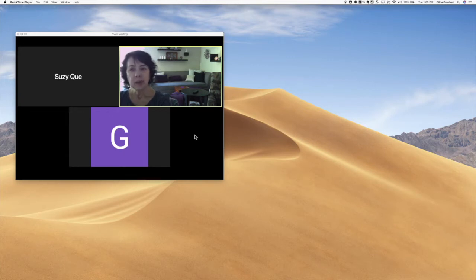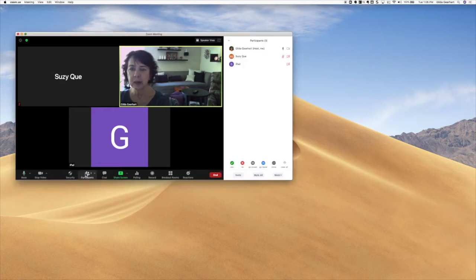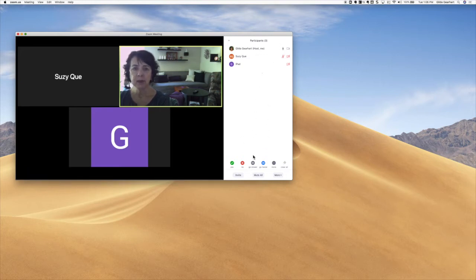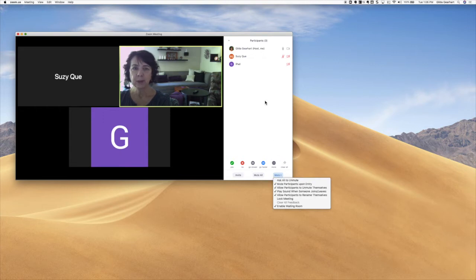During my session I want to see my participant list and the chat window as well. I'm going to click down at the bottom of the meeting screen and click on Participants. That pops open the participant menu so all my students would be listed there, and I could manage them, mute them, or use any other options listed in the More menu for participants.